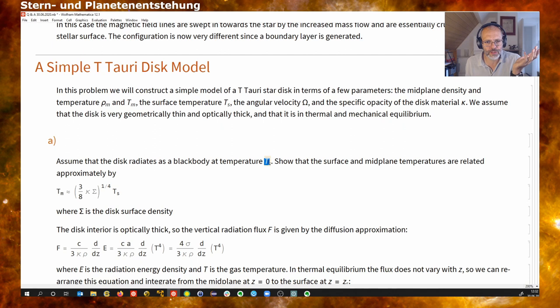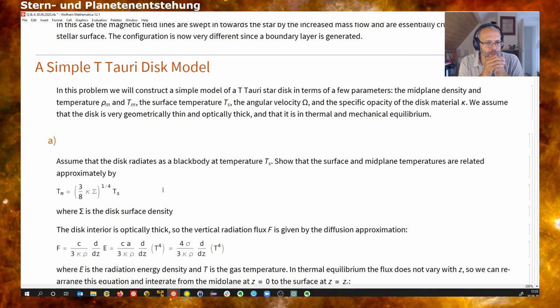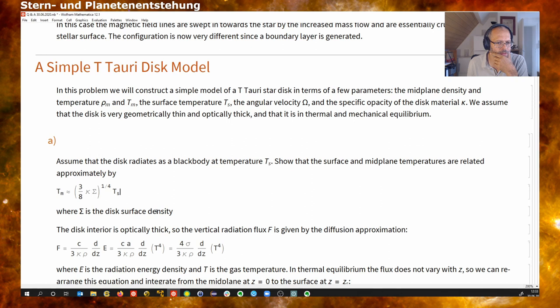Optically thick automatically has consequences for the thermal equilibrium. We will assume the whole thing is in thermal and mechanical equilibrium, just to make the computation easier. Let's assume that this disc, because it has a certain temperature at the surface, radiates this energy away as a black body. We want to show that the temperature at the surface and the temperature at the midplane are related to each other by a relation that is a function of the disc surface density — actually the column density — and the opacity.